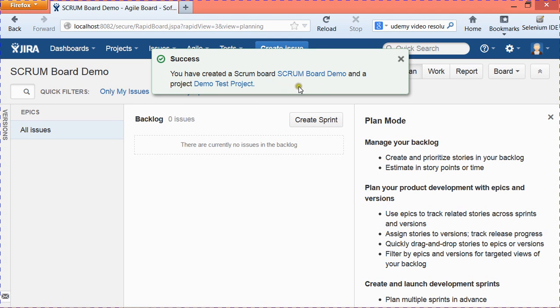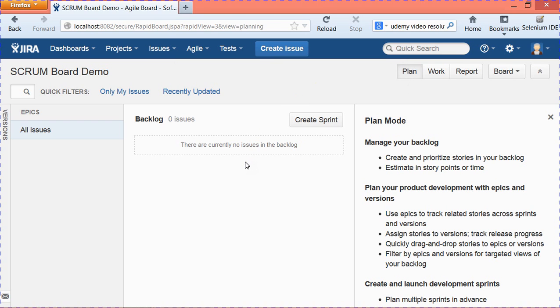It will show a success message confirming the scrum board has been created with the project 'Demo Test Project.' Close the window and this is your scrum board page. In agile development, you'll typically have a product backlog, then move items into release backlog and sprint backlog. I'll show you how to create the backlog and move items into sprints.